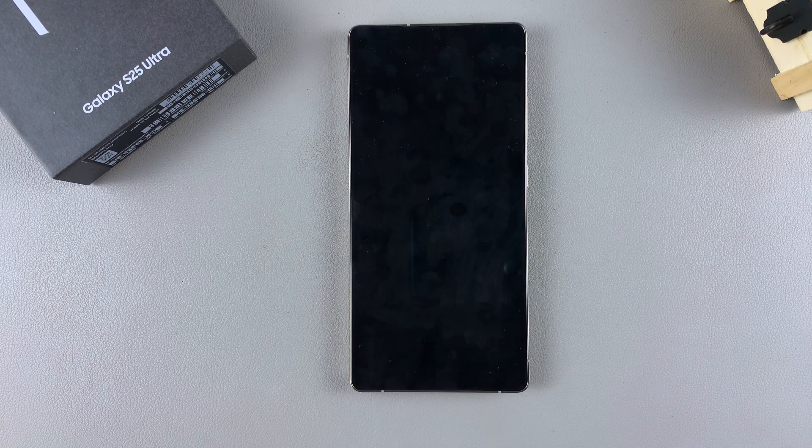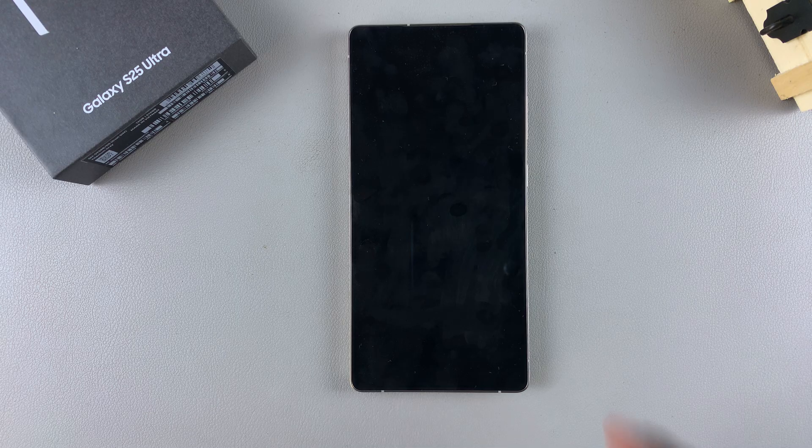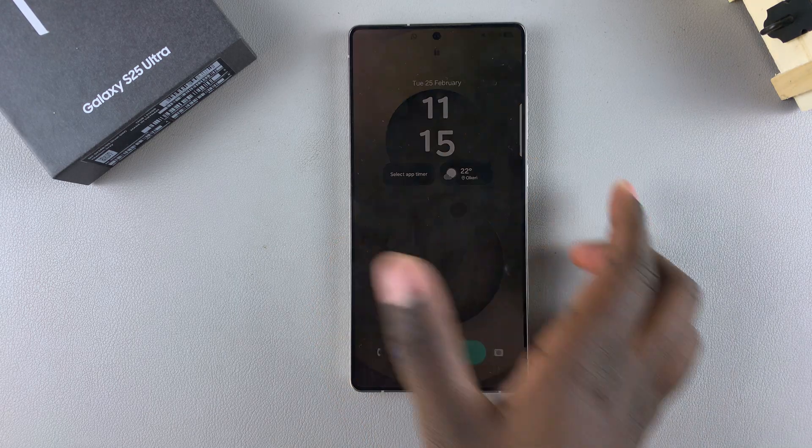In this video you'll learn how to remove the lock screen widgets on the Samsung Galaxy S25.